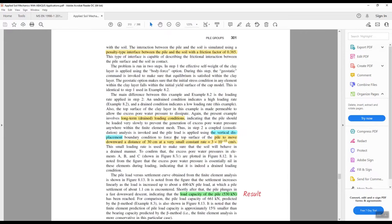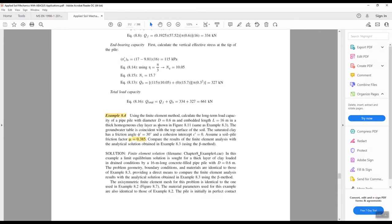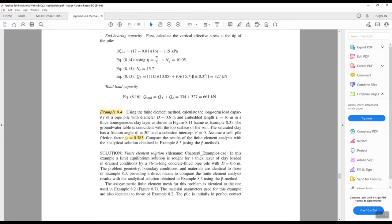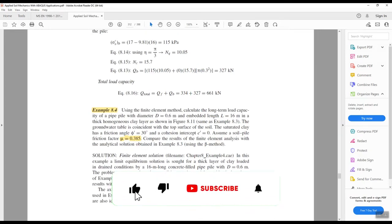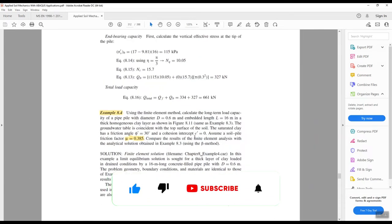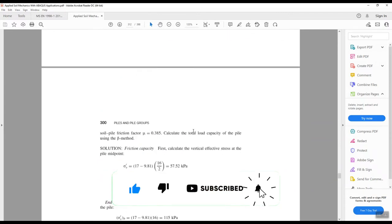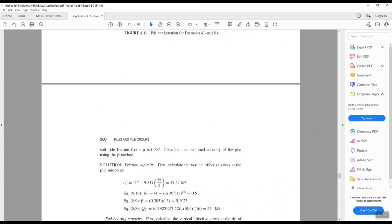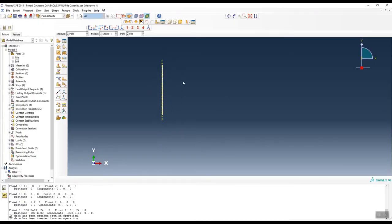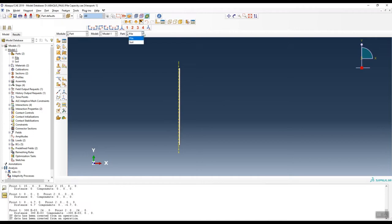Going back to Example 8.4, you have the drained condition. You can read this example and see the conditions you need to consider in your finite element analysis. Let's go to Abacus — here we created the model with two parts: the pile and the soil profile.